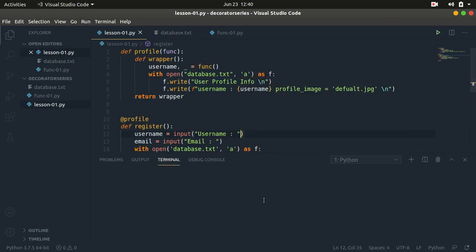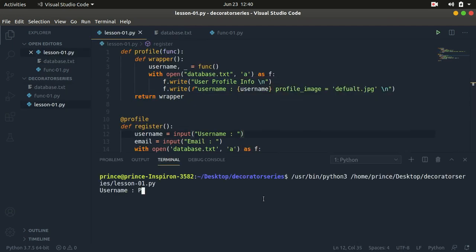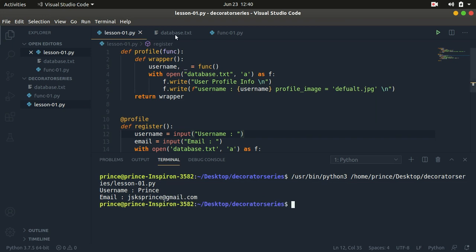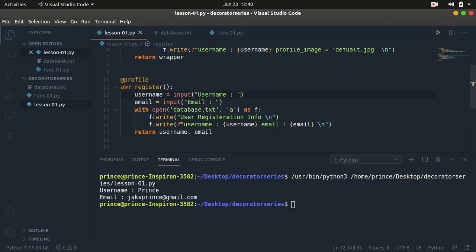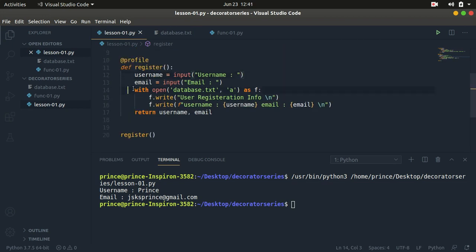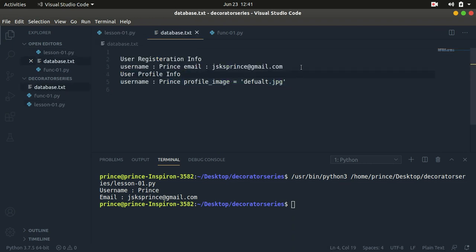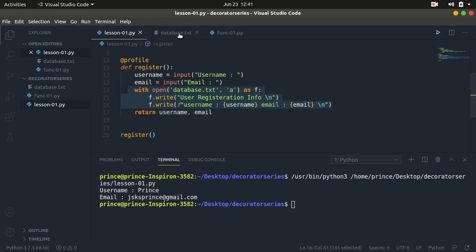So let me just run that and show you what we get. I'll type in my name here, then I'll type in my email — gmail.com — and hit enter. Now if I come back here, we can see we have registration info and the profile info. But notice that we only called the registration function, and the registration function's job is only to save the username and email, which it does. But we also have this extra line for the user profile.